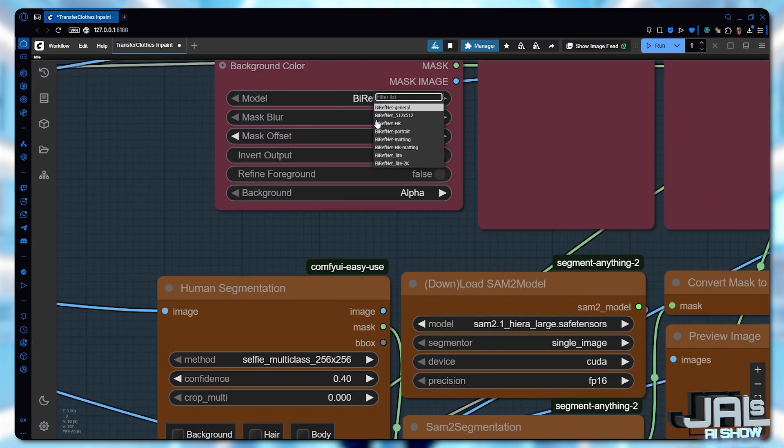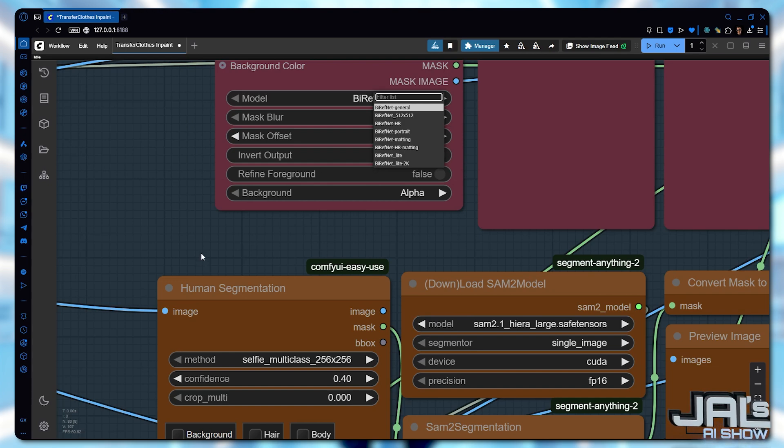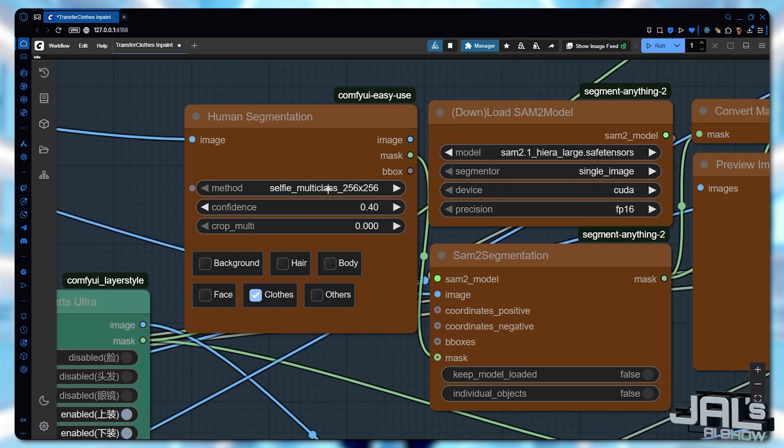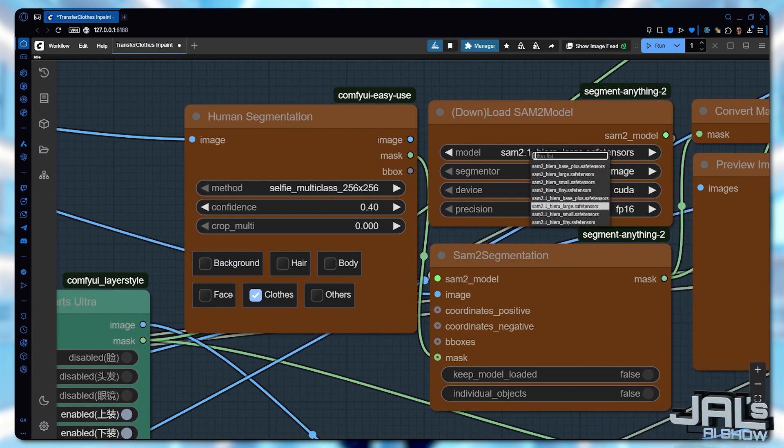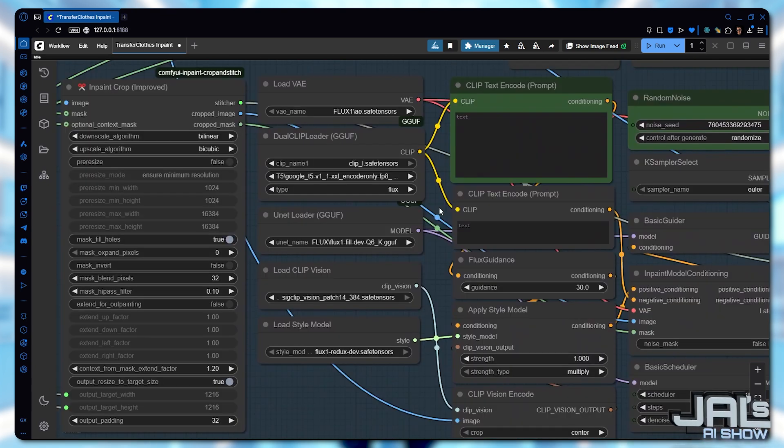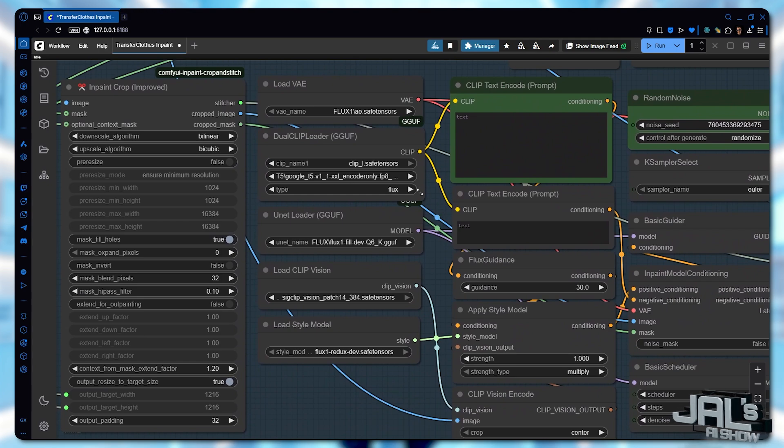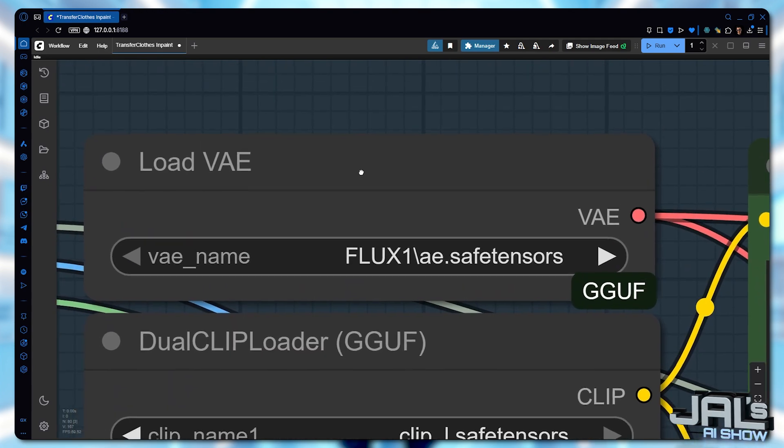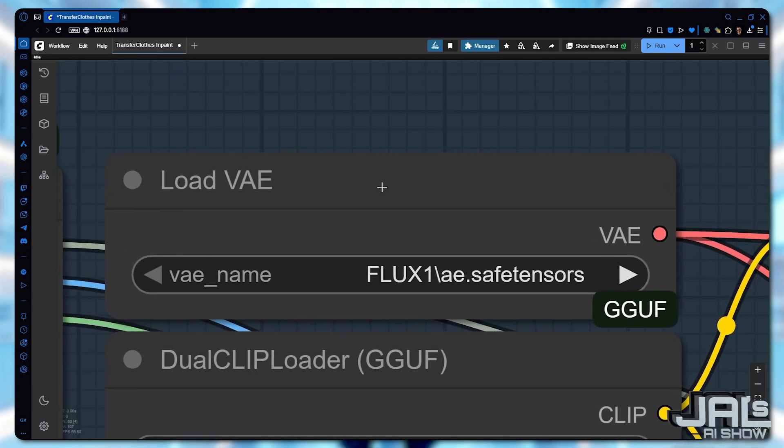Now, some models like those used for human segmentation and RMBG will download automatically once you run your first queue. However, the key models we need to manually download are linked in the description below. So,